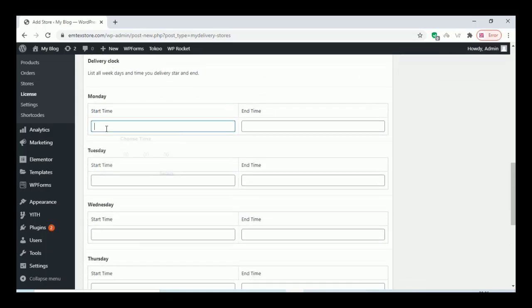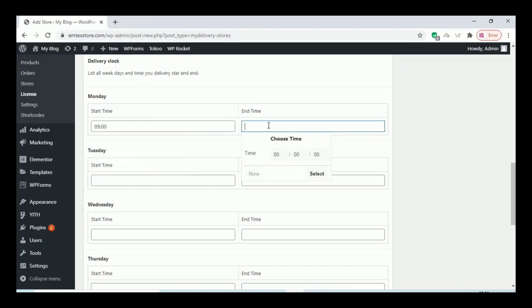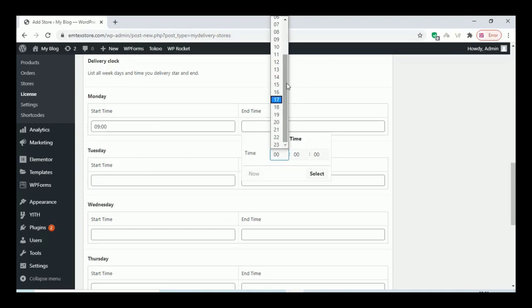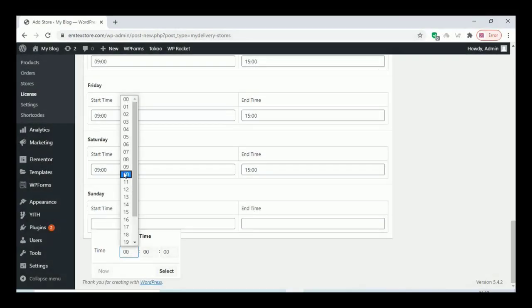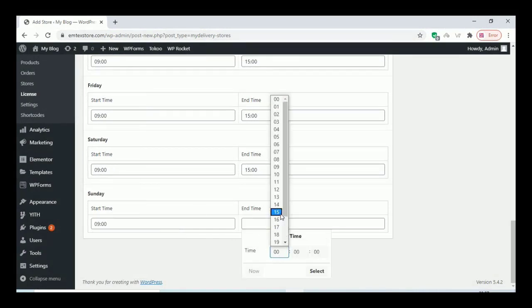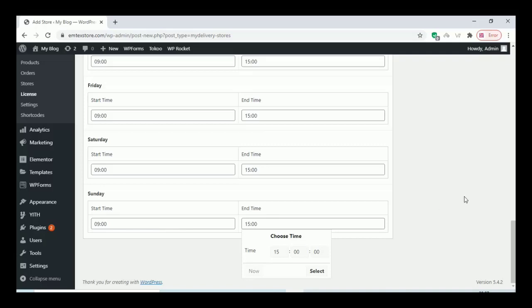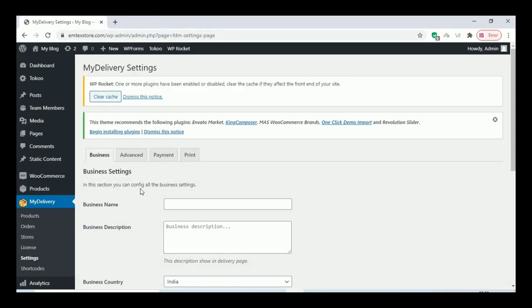You can set all the store timings there — you can add opening time and closing time. Once you have finished everything, go to the settings option.